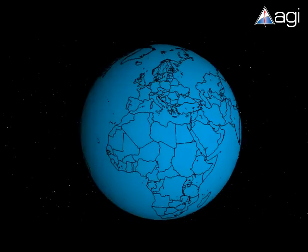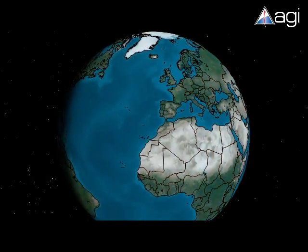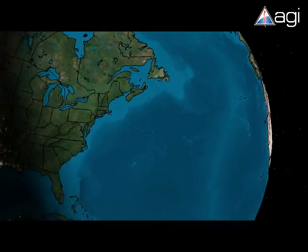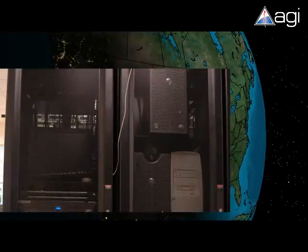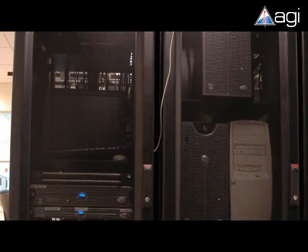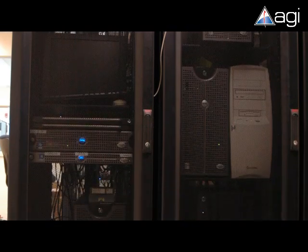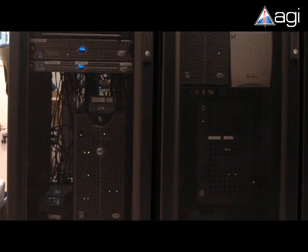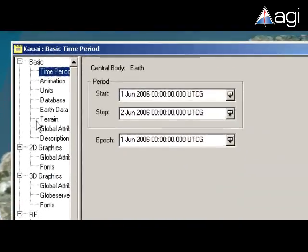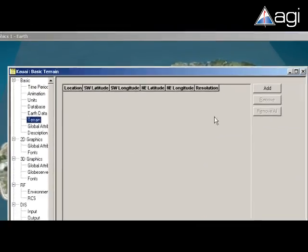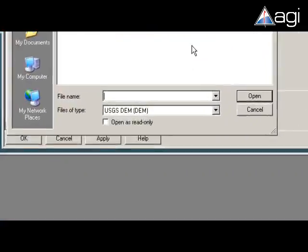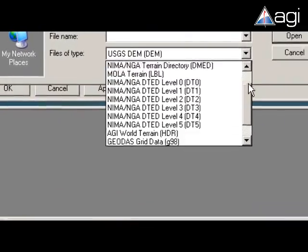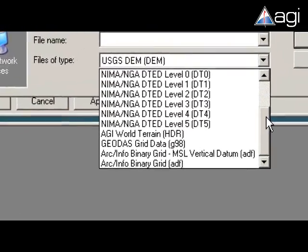AGI software manages this battle space by first defining the operational environment. Using centralized servers to reduce local installation size, AGI technology displays complex 2D imagery and 3D terrain from a wide range of data formats.